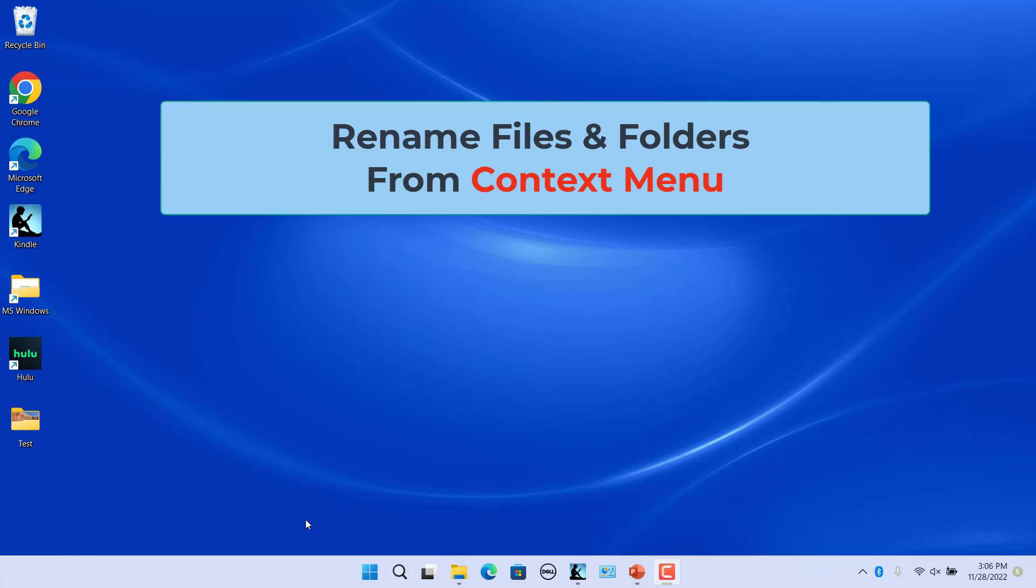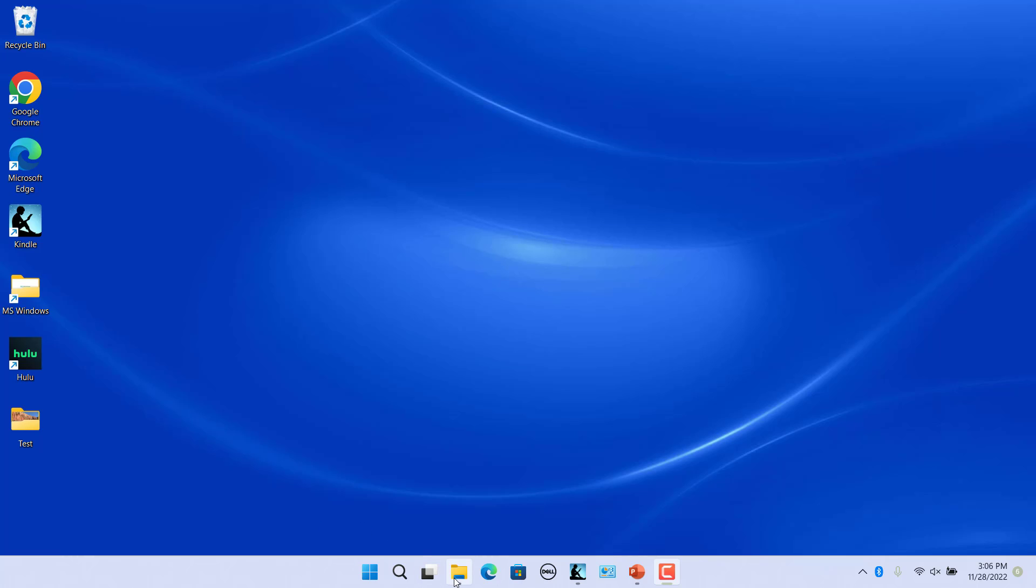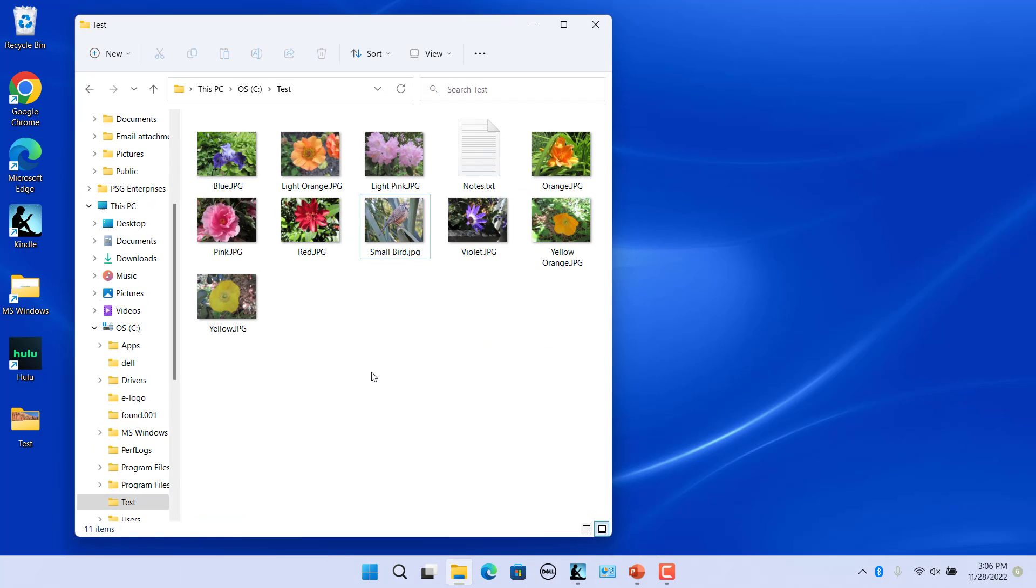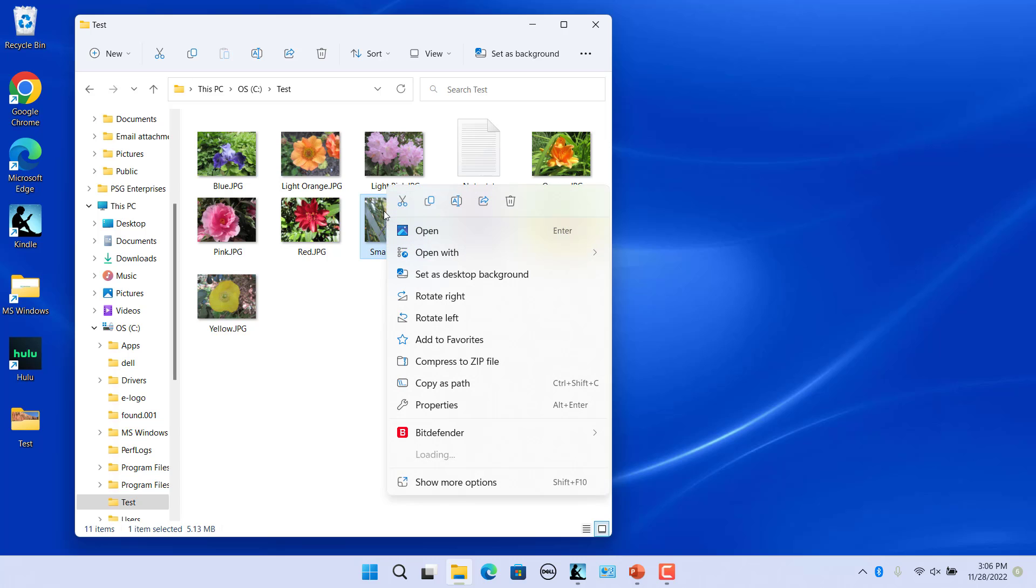Context menu looks a little different in Windows 11. Right click on a file or folder on the desktop or file explorer. Context menu opens.